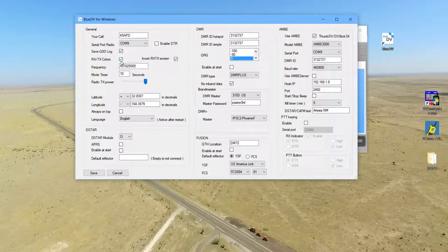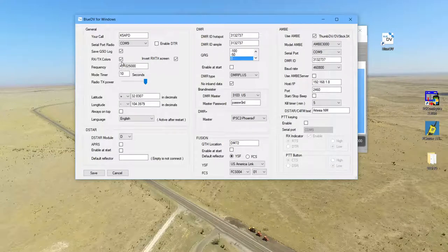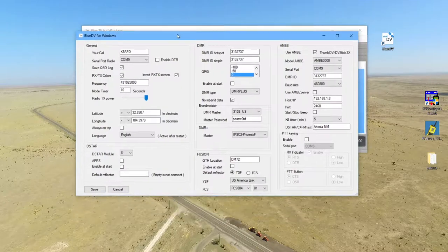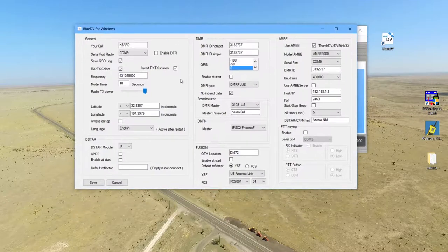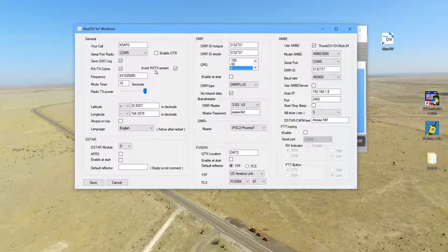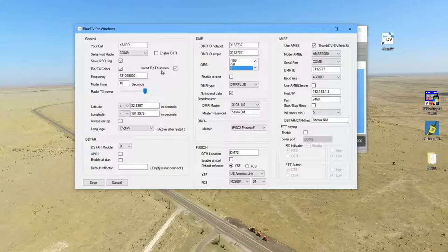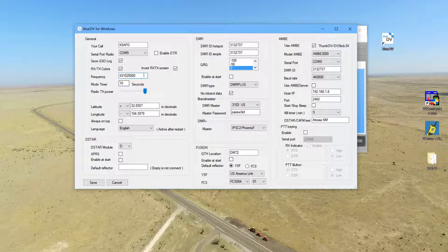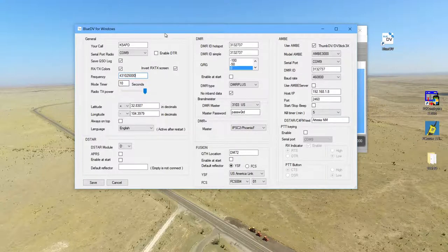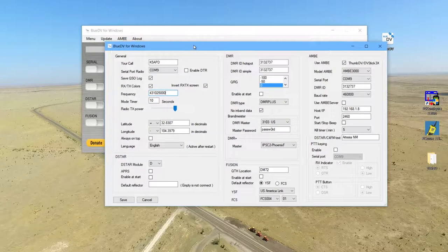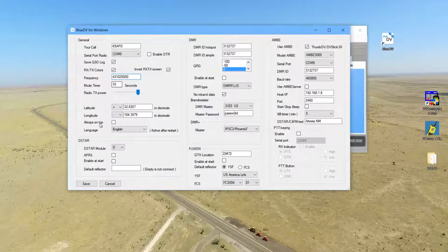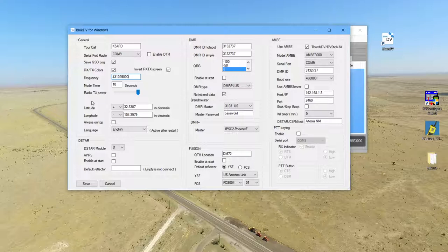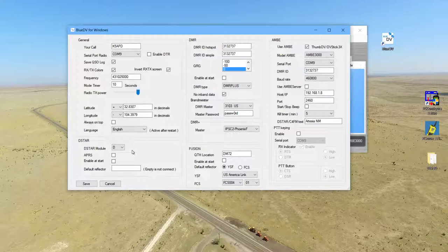These other things are optional. I have Save QSO Log, I like that. Received/transmit colors I like that - it shows me when I'm transmitting and alerts me. Invert our receive/transmit mid-screen I also check that. The default frequency I think just comes with this program. Mode timer I did not touch. Radio transmit power is just left at max. Latitude and longitude, that's up to you if you want to put that.